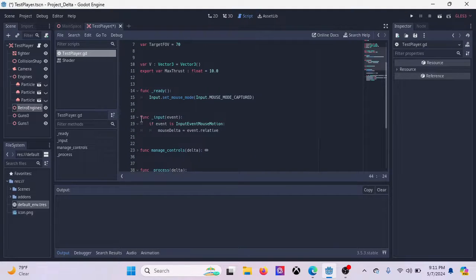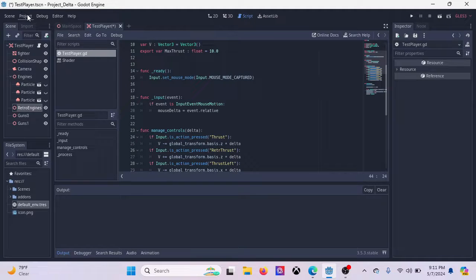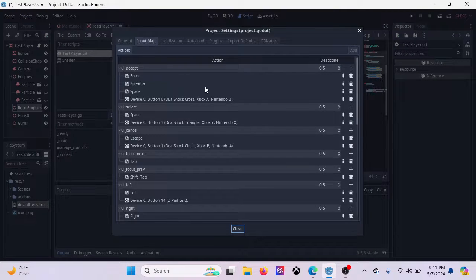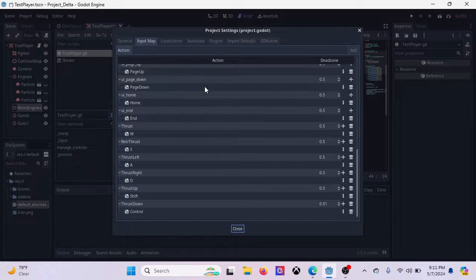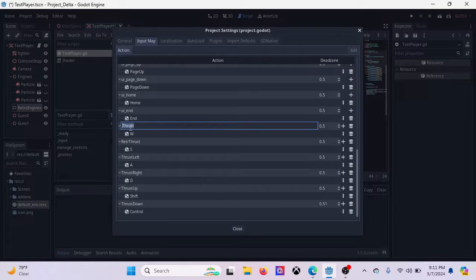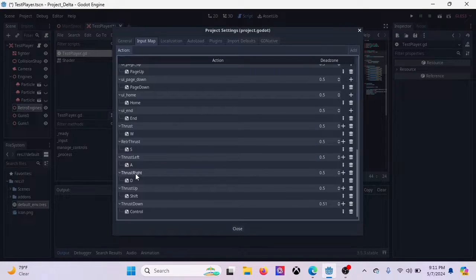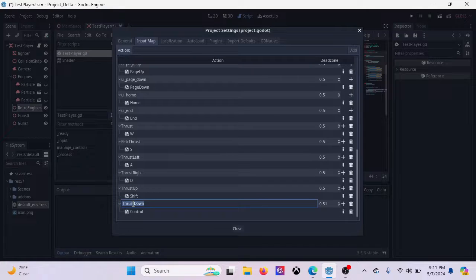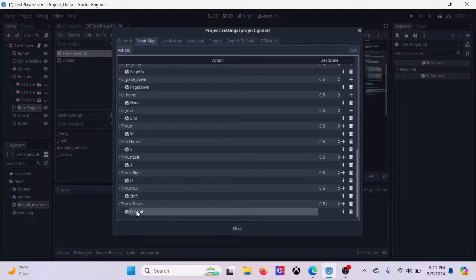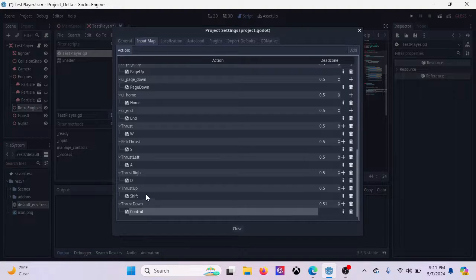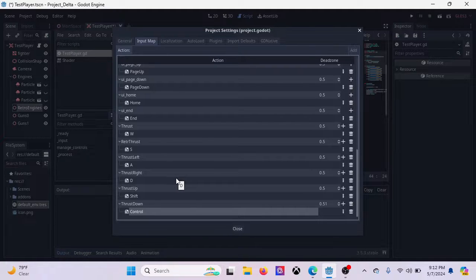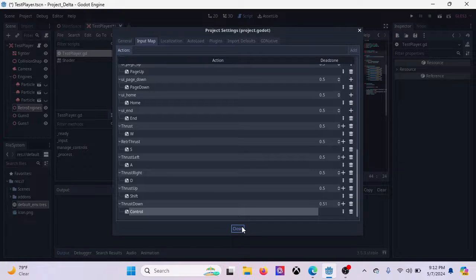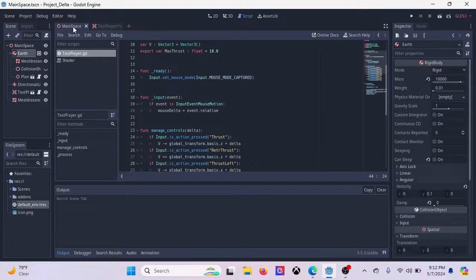And then as far as the actual movement controls, we're going to go to our input map. Input map is just the easiest way to do everything. You can always do unhandled inputs if you want and manually code everything in. That's not necessary. You've got a thrust, a retro thrust, a thrust left, thrust right, thrust up, and thrust down, and that's your WASD keys. And thrust up and thrust down are shift and control. There is going to be, in a future video, a method where you can manually rebind all of these in-game from the pause menu. But we're not there yet because this is going to be quite a large project and I'd like small tutorials, small recap videos.